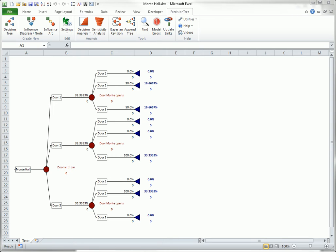There are three closed doors. A new car is behind one of them. Worthless prizes are behind the other two. The contestant has to choose one of the doors. Let's say the contestant chooses door one.